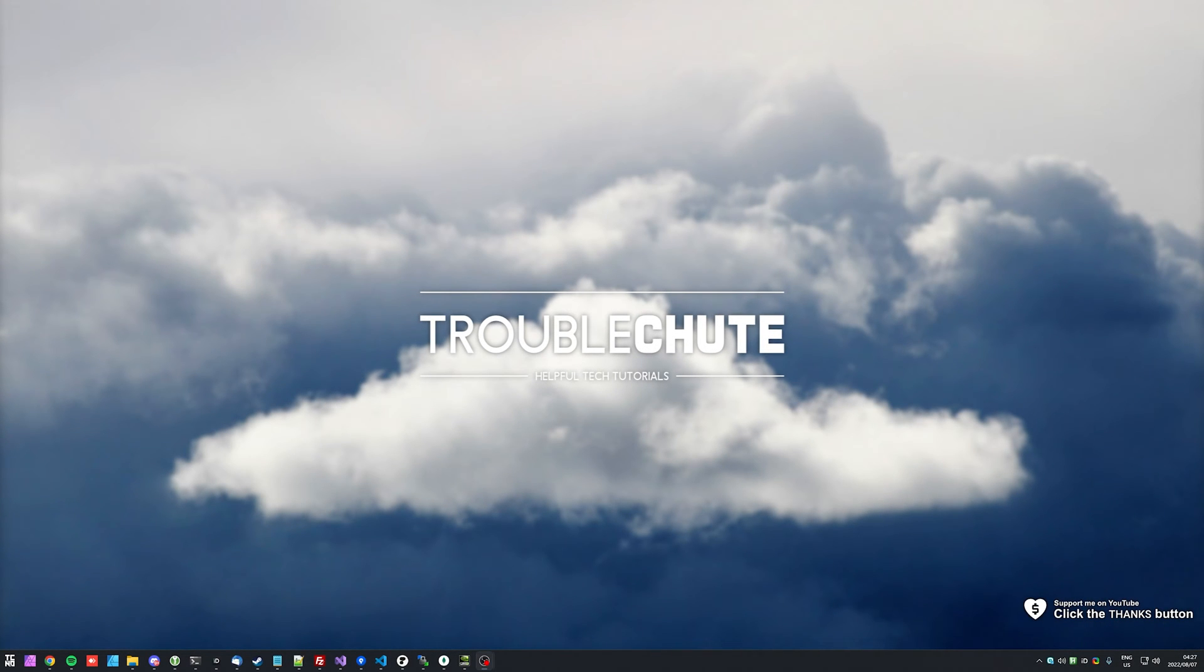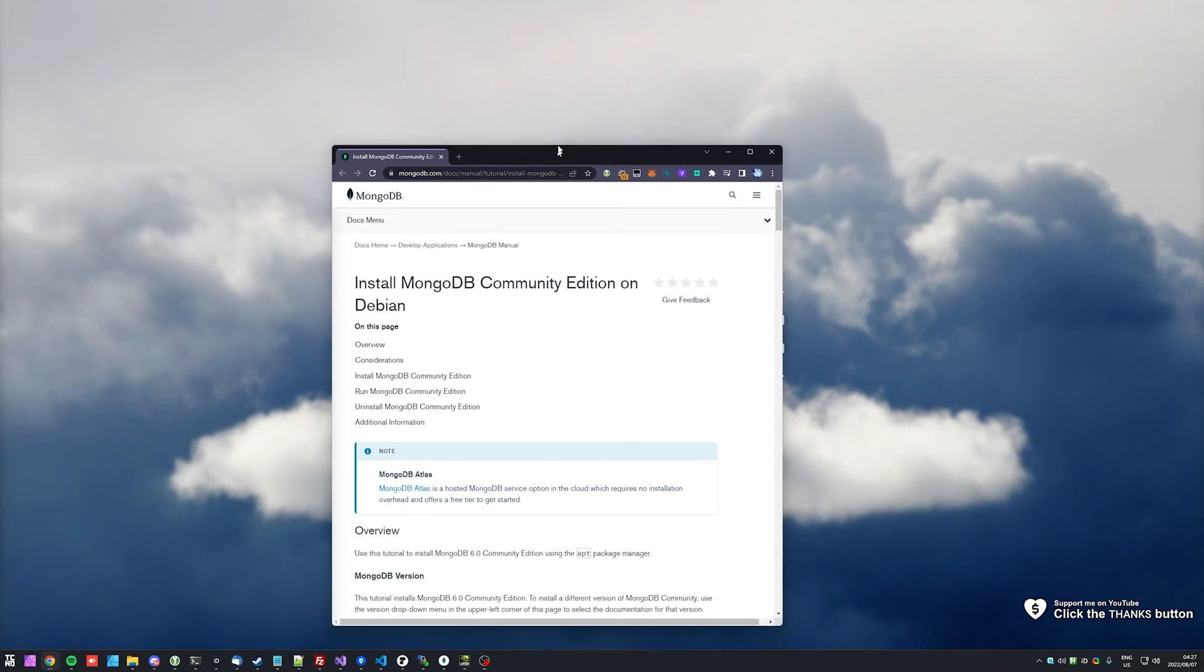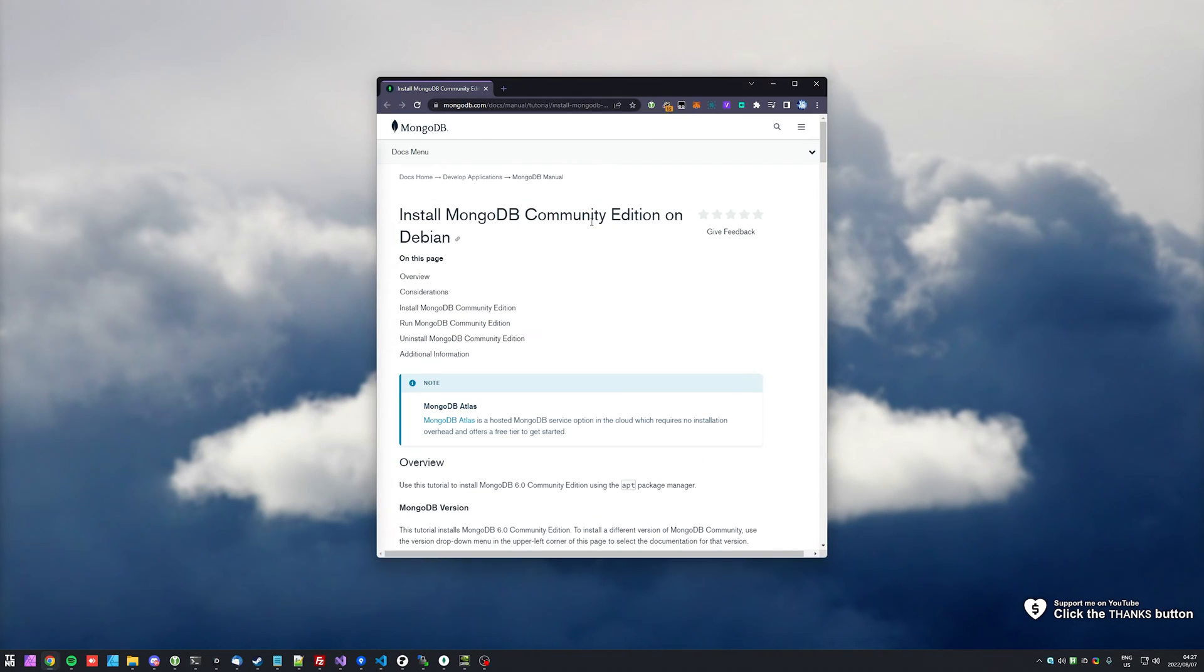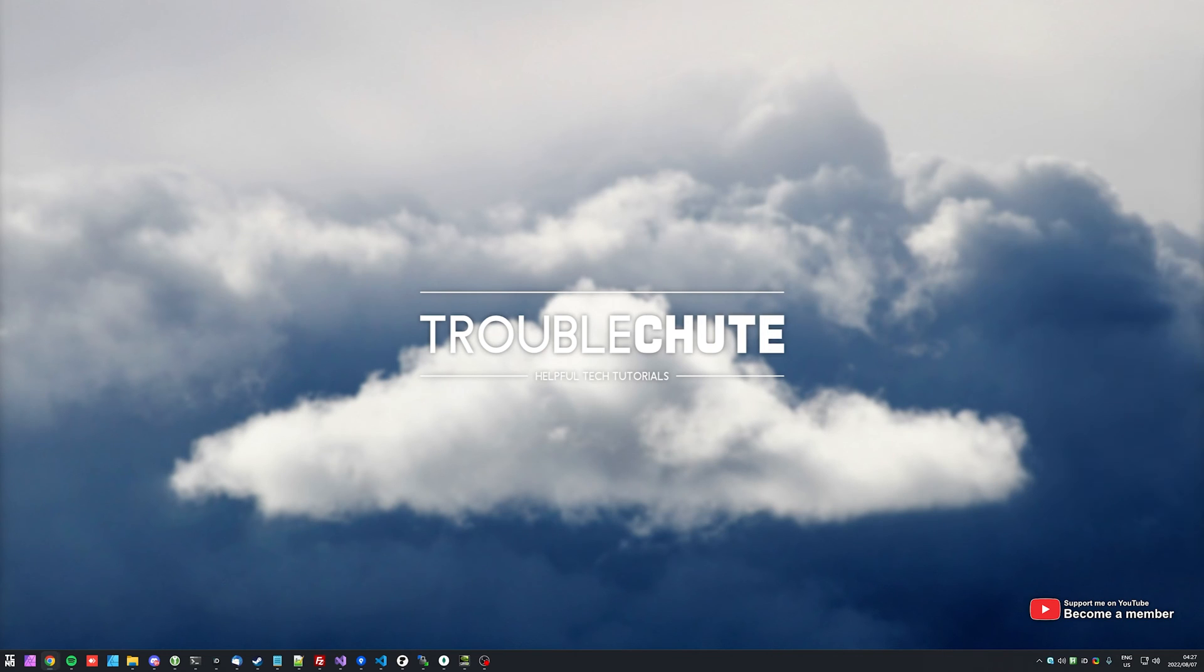What's up, my name is Troubleshoot and welcome back to another video. In this quick video, I'll be showing you how to install MongoDB on your Debian server, in my case Debian 11. Of course, this will also work for Ubuntu as well. I'll be mostly following along with the guide on MongoDB, which you'll find linked in the description down below.